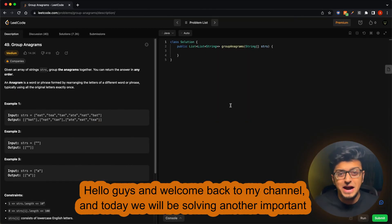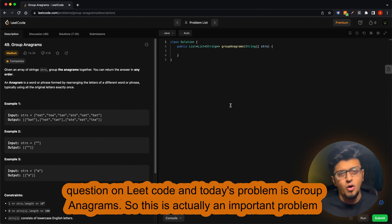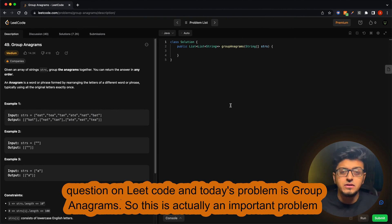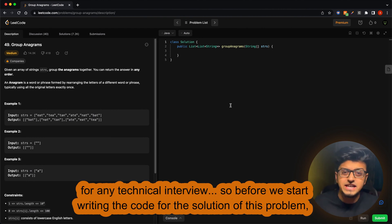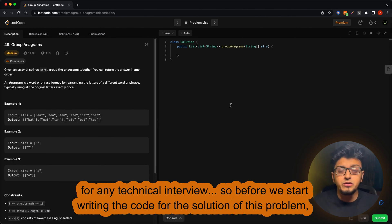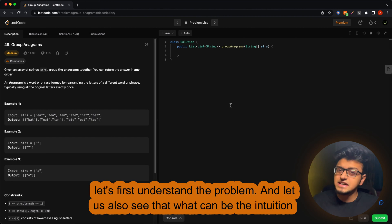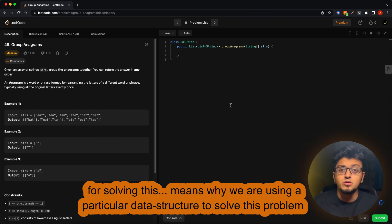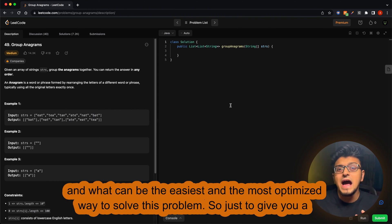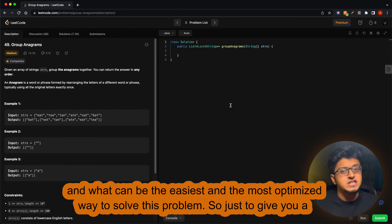Hello guys and welcome back to my channel. Today we will be solving another important question on LeetCode. Today's problem is Group Anagrams, which is an important problem for any technical interview. Before we start writing the code, let's first understand the problem and see what the intuition is for solving it — why we are using a particular data structure and what can be the easiest and most optimized way to solve this problem.